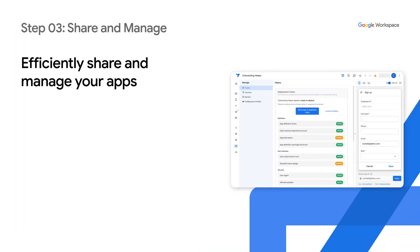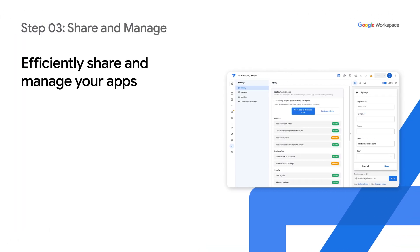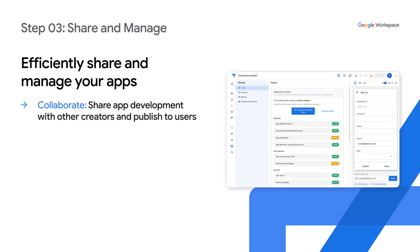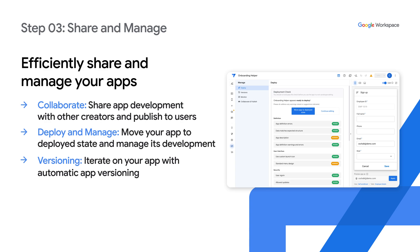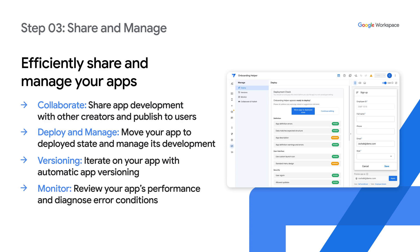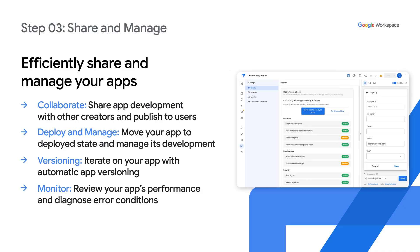And finally, step three of building your apps involves sharing and managing your apps. This entails steps to collaborate and share app development with other creators and users. You can then deploy and manage your app. Additionally, AppSheet's built-in automatic app versioning allows you to confidently iterate on your app. Finally, you can review your app's performance and diagnose error conditions using AppSheet's monitoring tool.